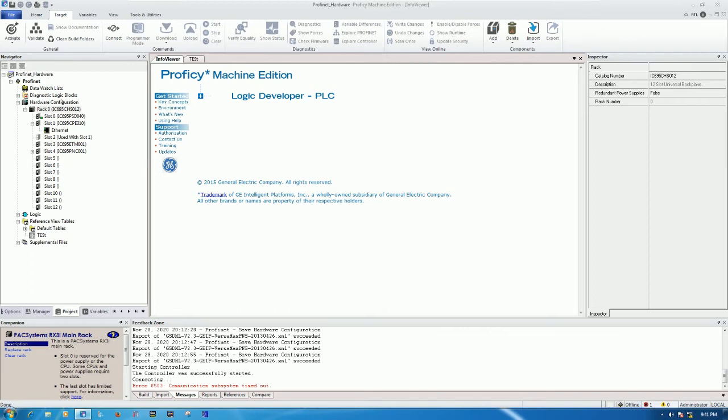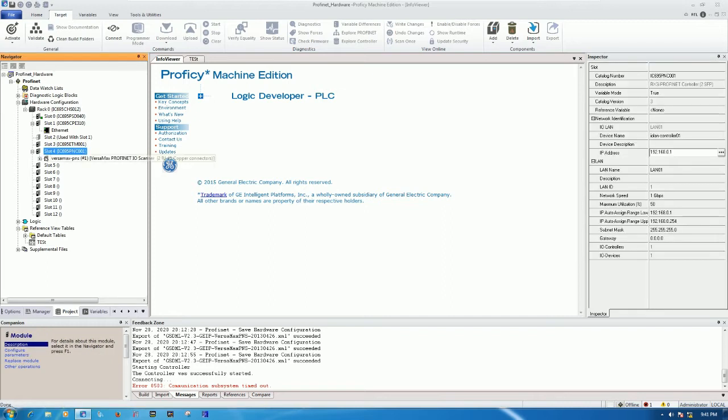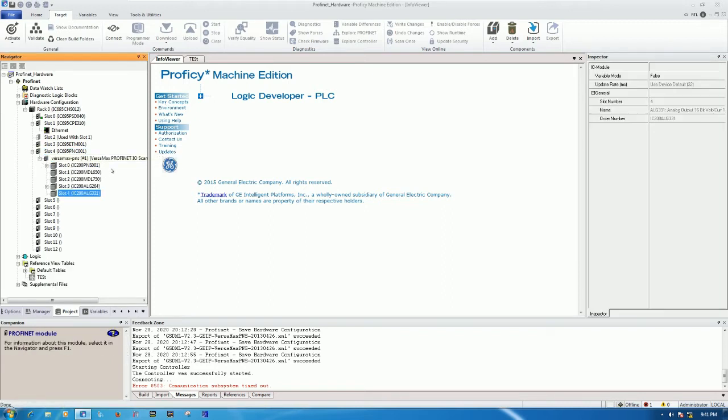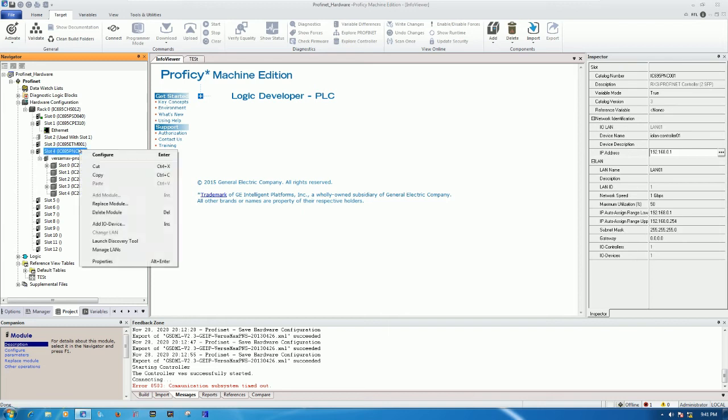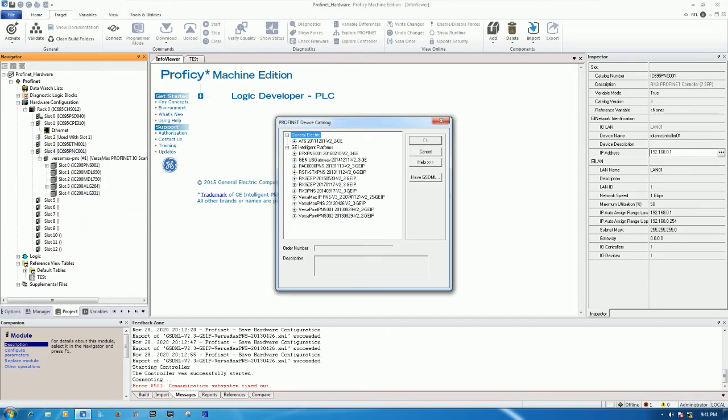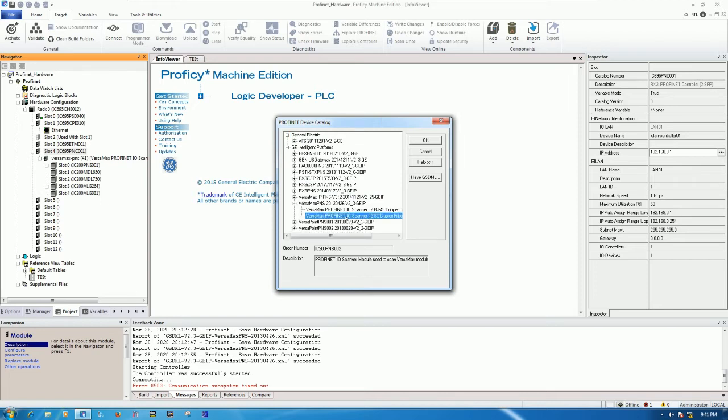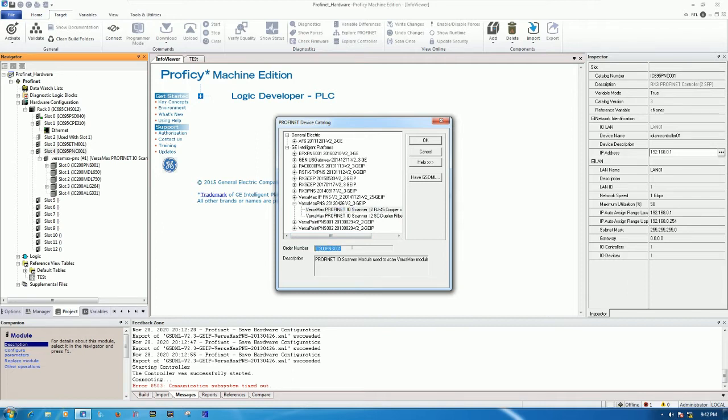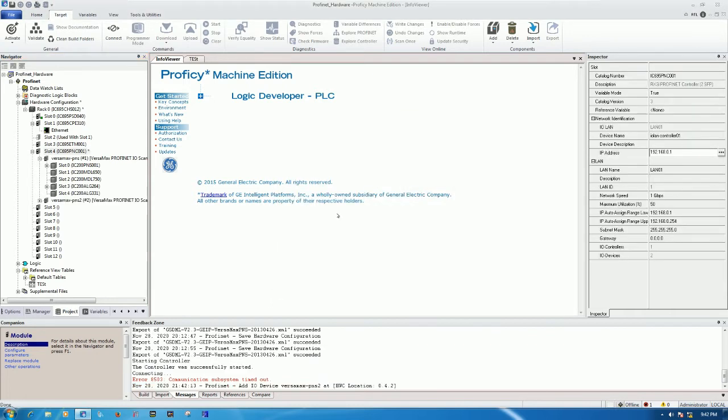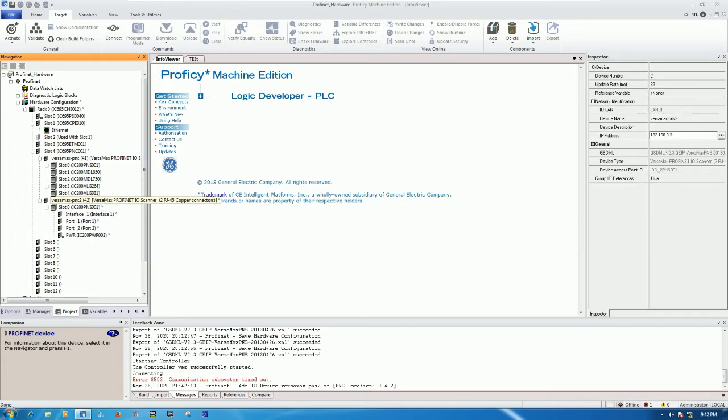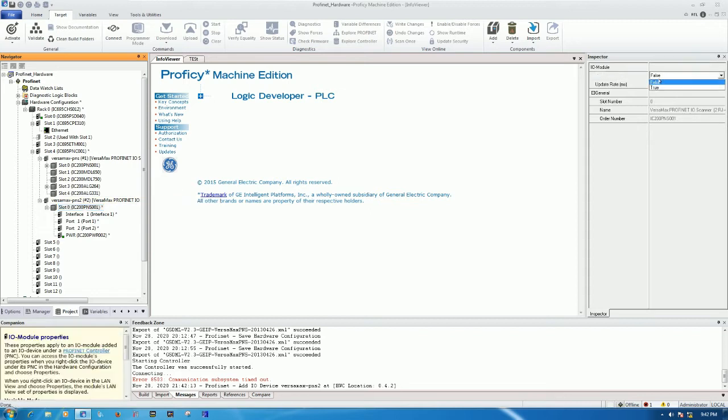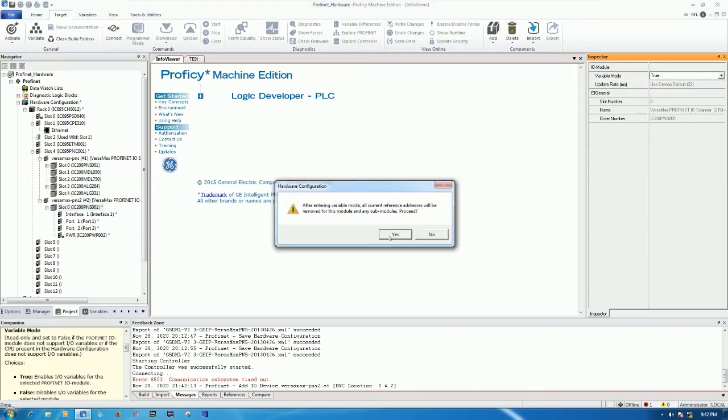I will choose the existing project because we already added the Profinet scanner one module. To create one more Profinet scanner number 2, let's right click here and then add IO device, and then choose the same part number of the module IC200PNS001. Click OK and it will generate one more for PNS number 2.